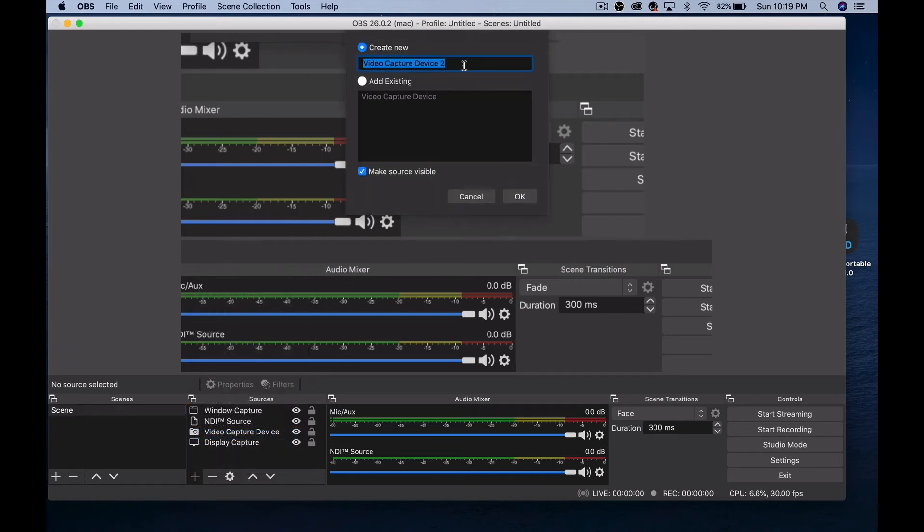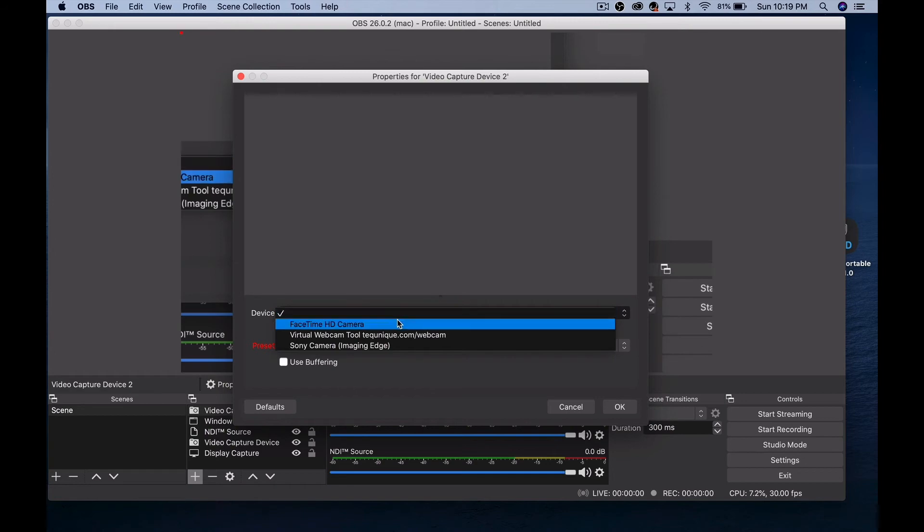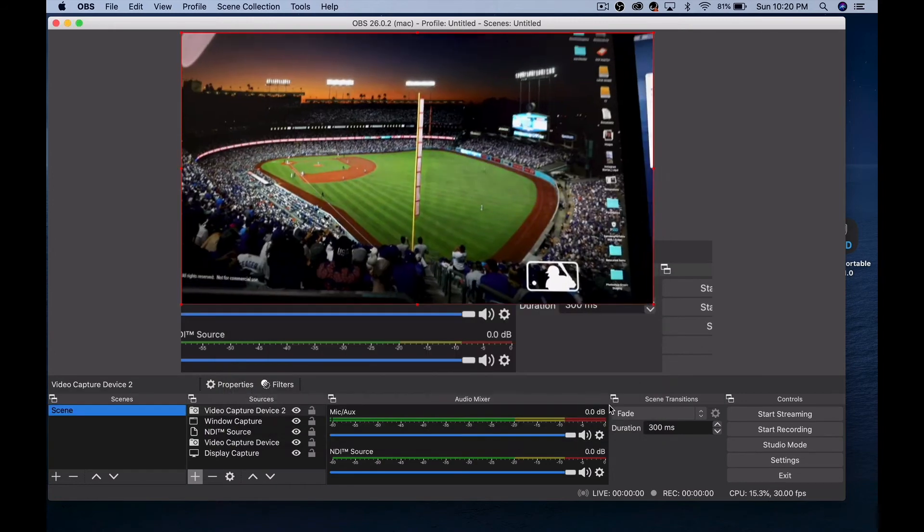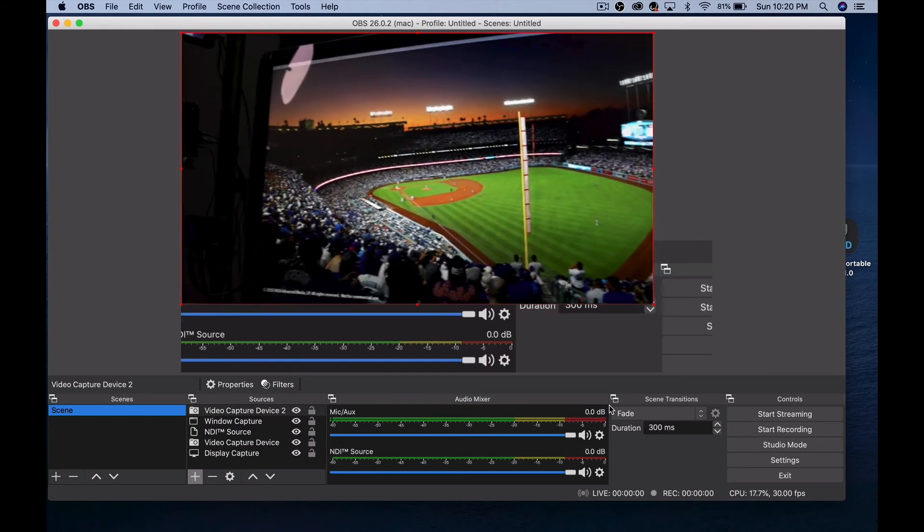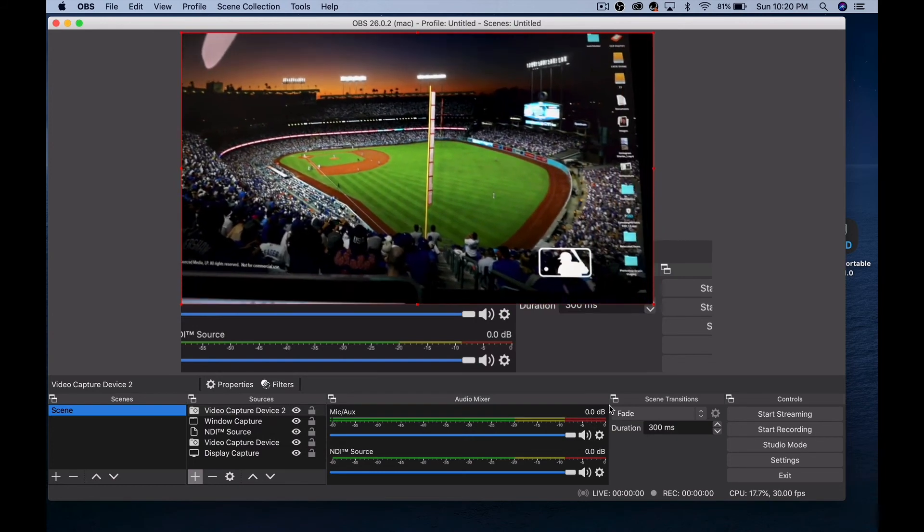I'll just call this video capture device two. I'll say okay. And now I see that down here is Sony Imaging Edge. Select that. Here's my camera pointing at my computer with my screensaver.